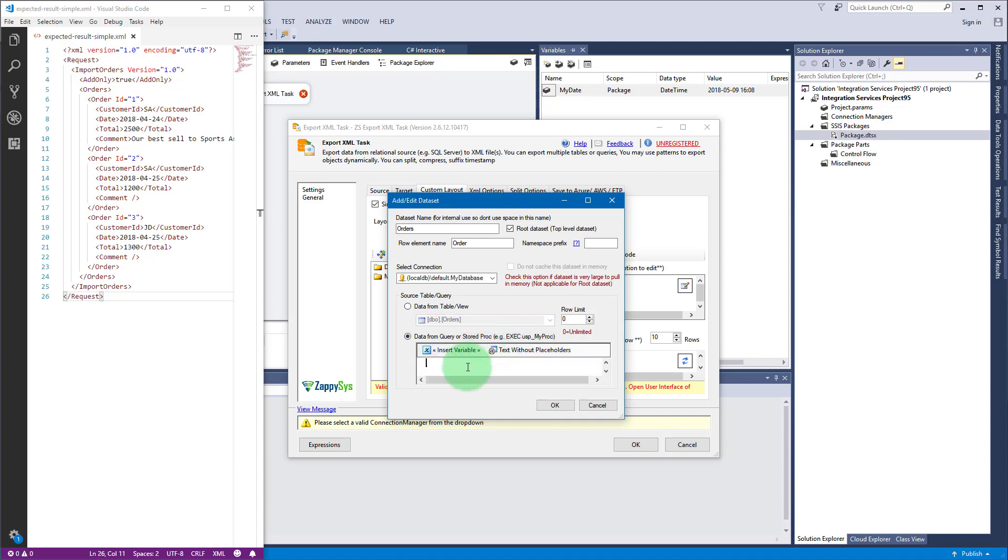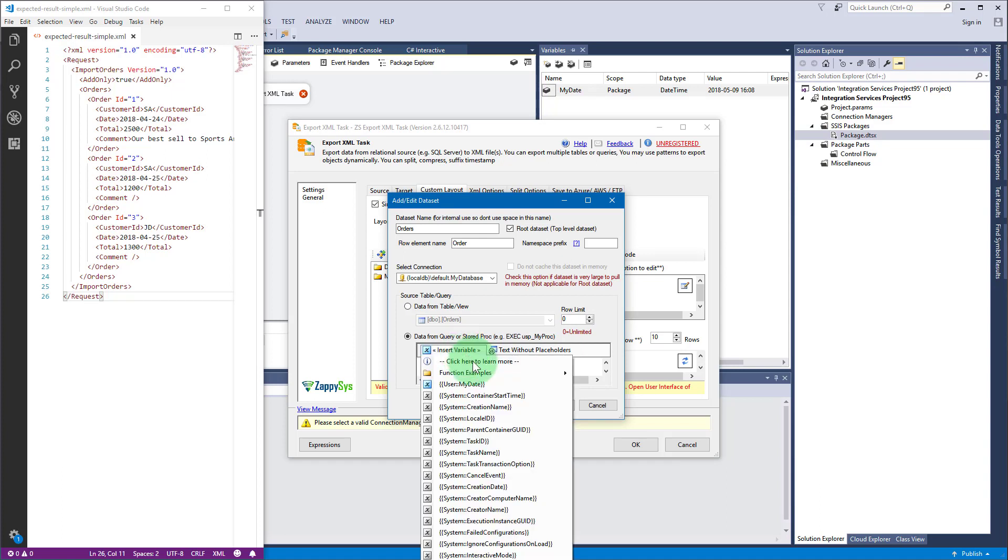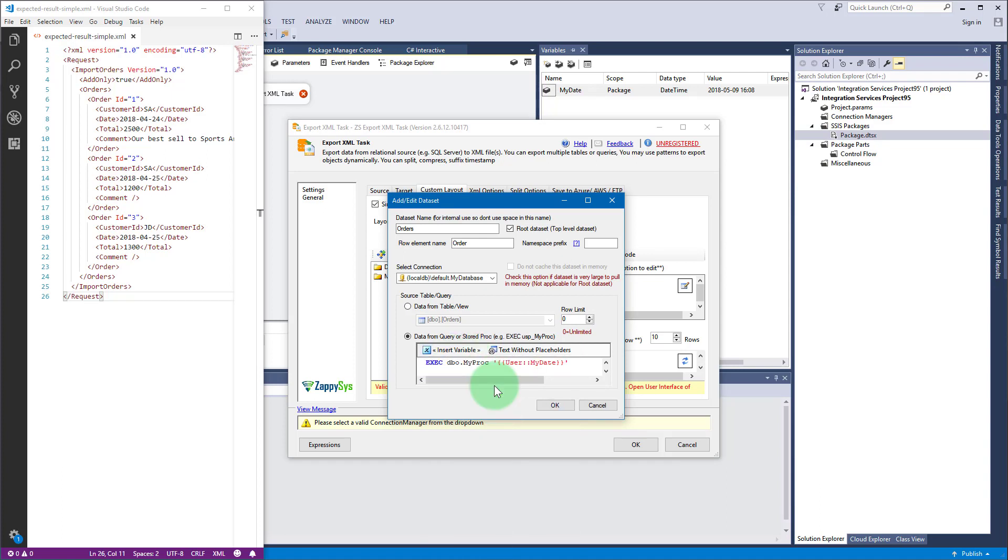You can also use a SQL query to define a data set. If your SQL query is dynamic then you can use an SSIS variable. In this demo we will use a table.